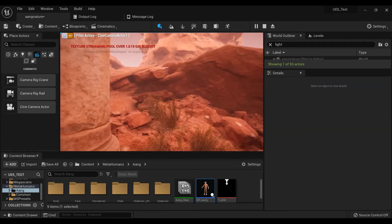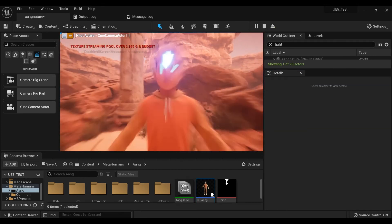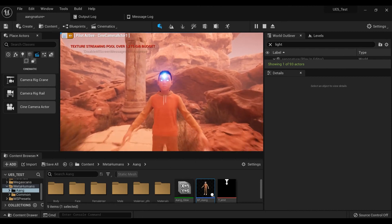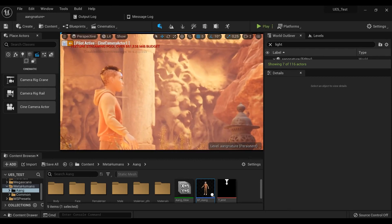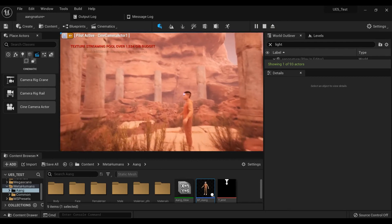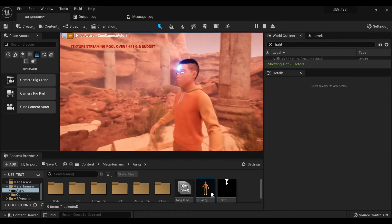And here we are! Now we got Avatar Hang and this map rendering in real-time inside Unreal Engine 5.